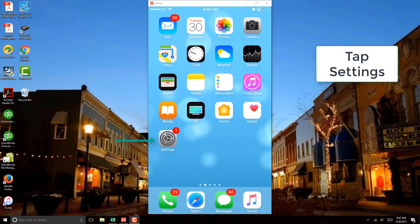In that case, what we have to do is click on Settings. So go ahead and click on Settings.